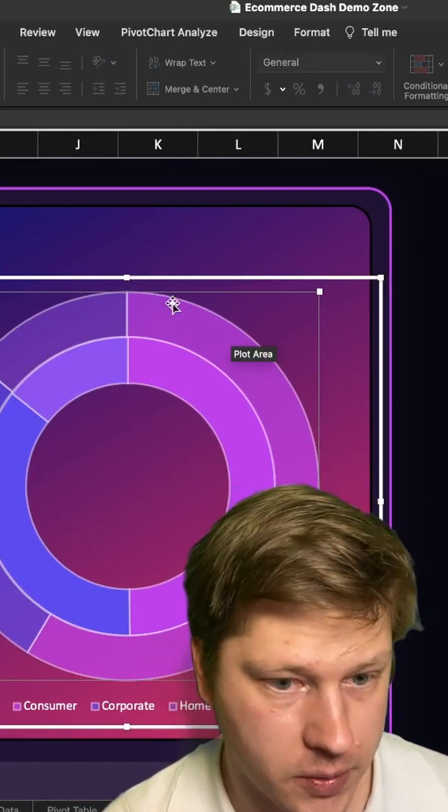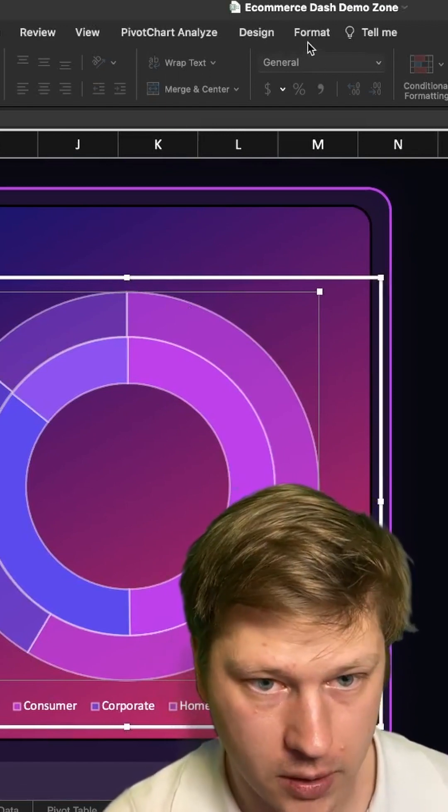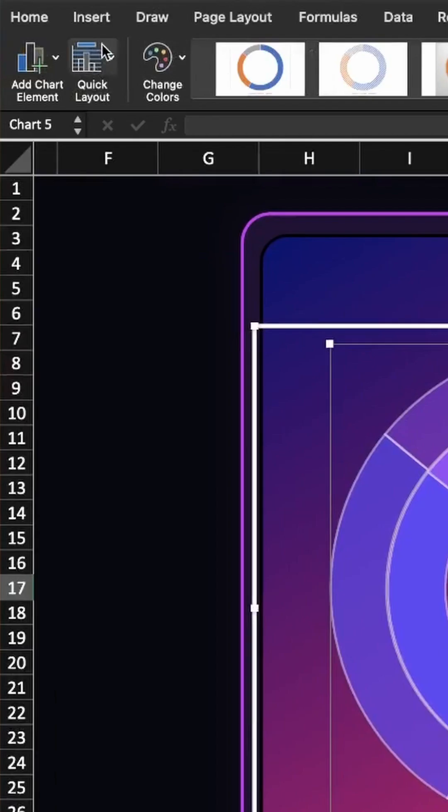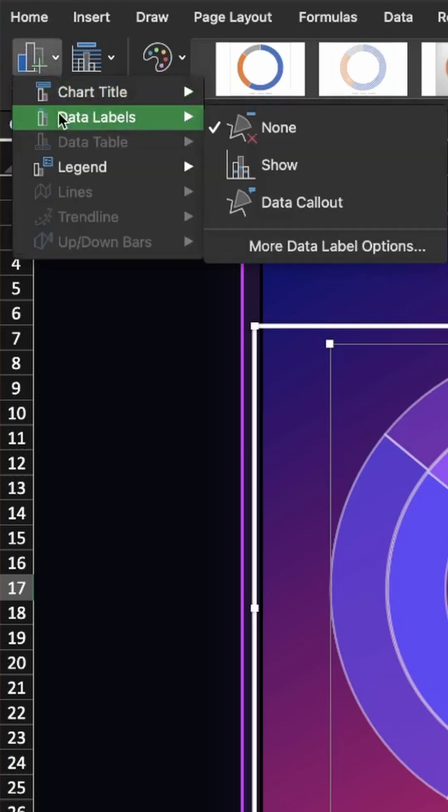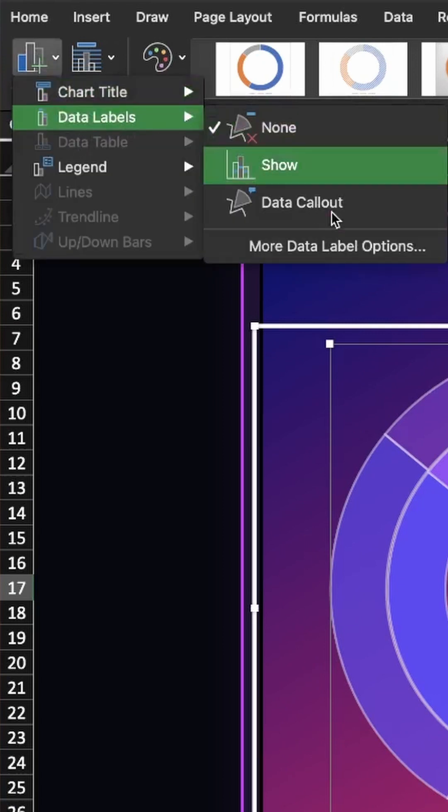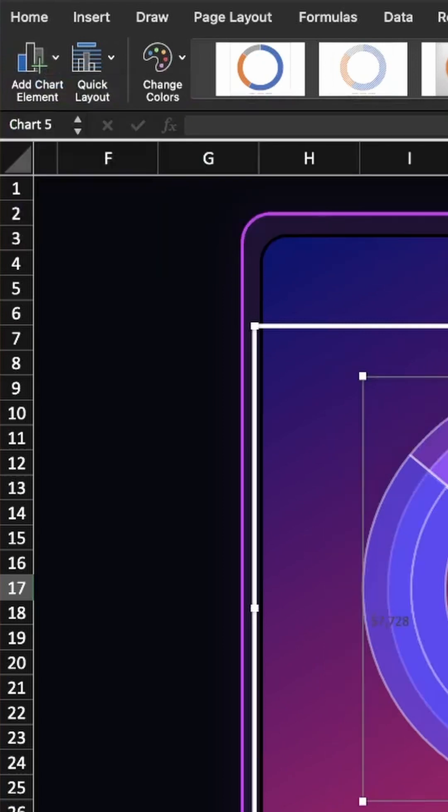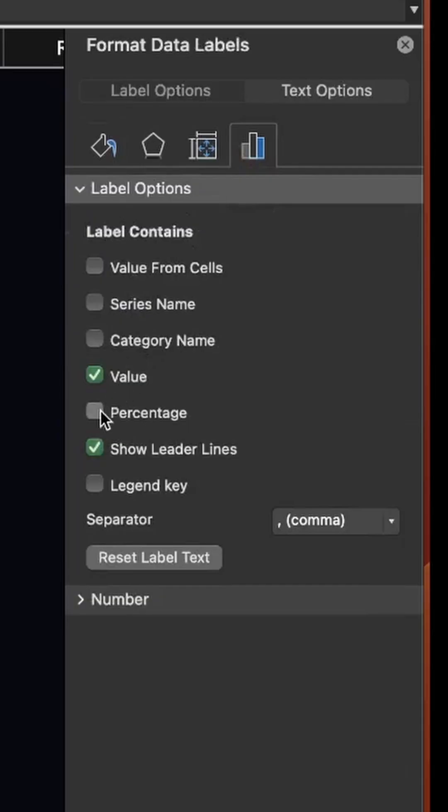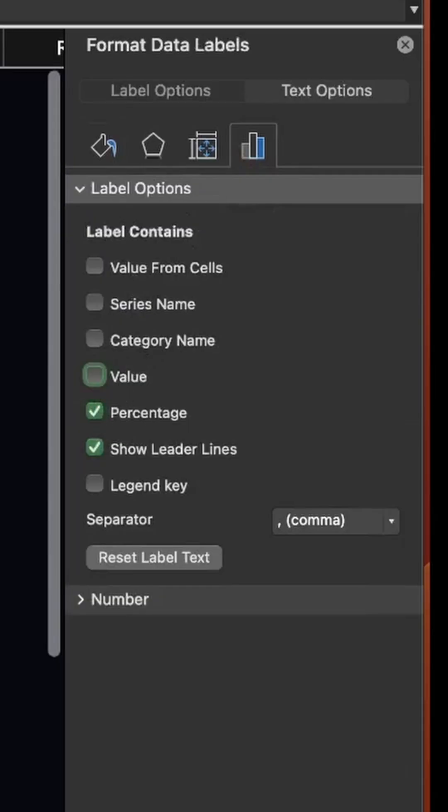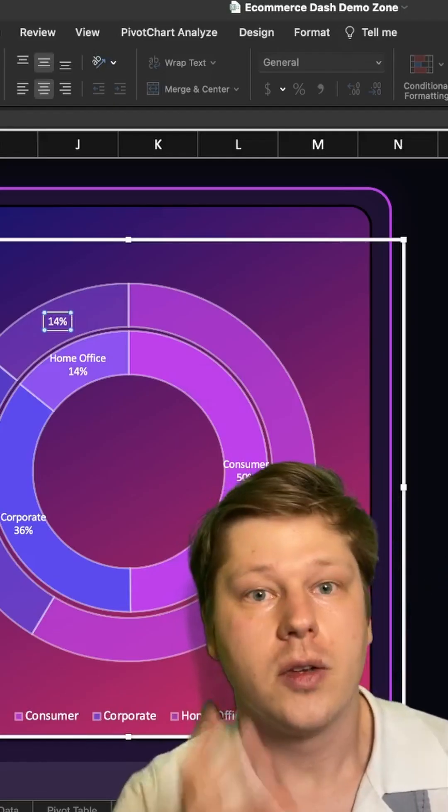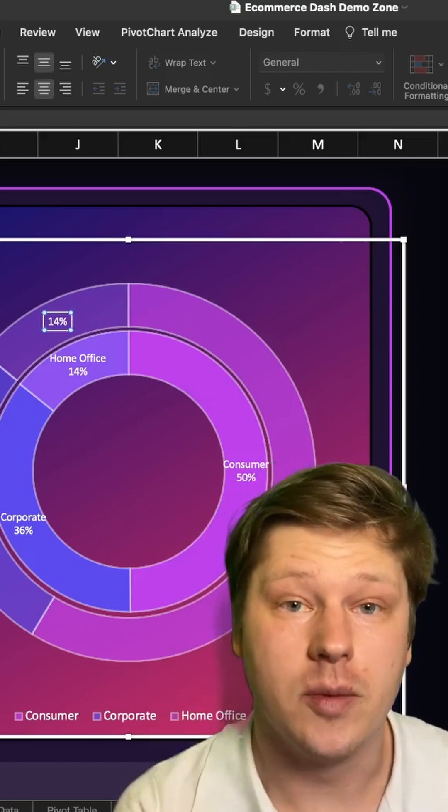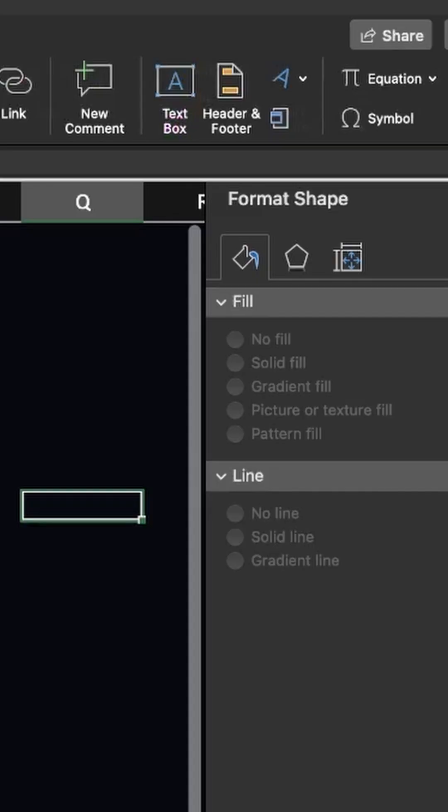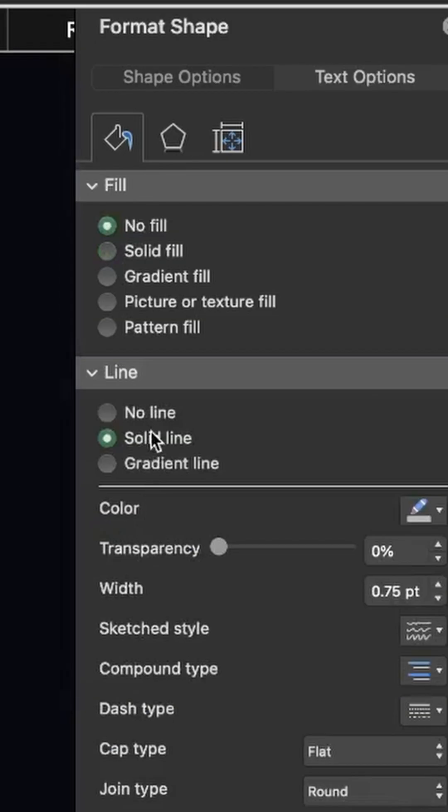Click into our chart, go to Design, add chart element, data labels, show. So first thing I'm gonna do is make them so I can see them—percentage, not value. Great. So now we kind of can do the comparison we want to do here.